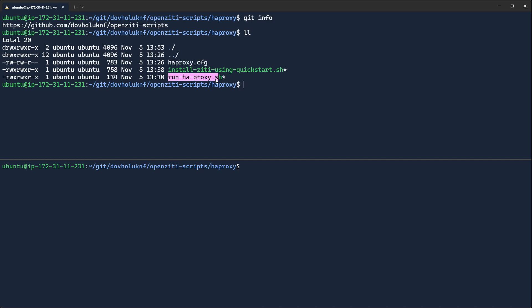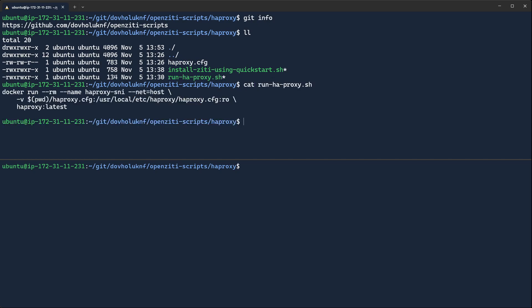One will run our HAProxy, so if we take a look at RunHAProxy, you'll see it does use Docker, so if you don't want to use Docker, then feel free not to.